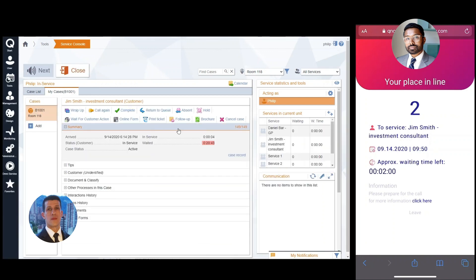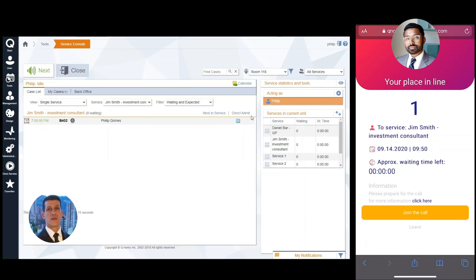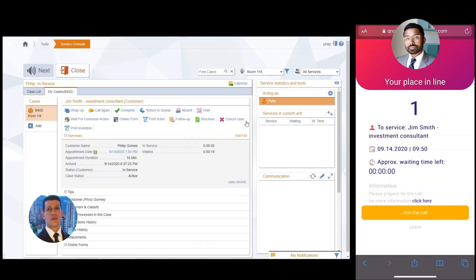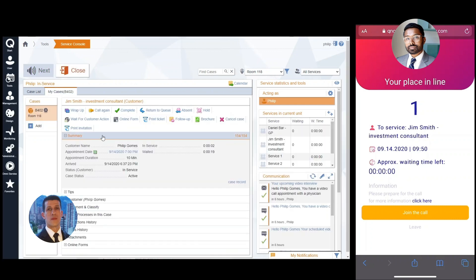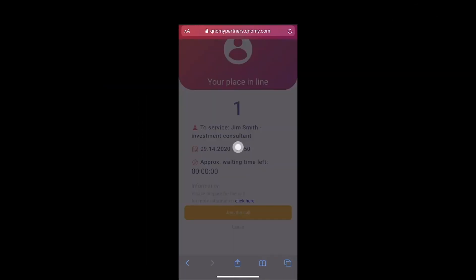The agent wraps up the previous meeting and prepares for the meeting with us. When ready, the agent clicks on Start Video.